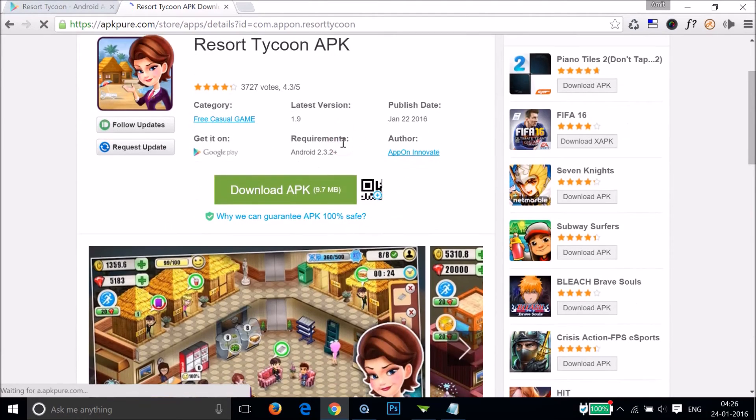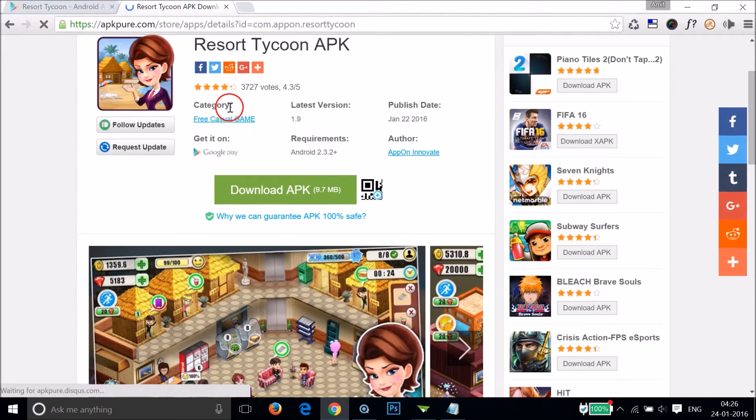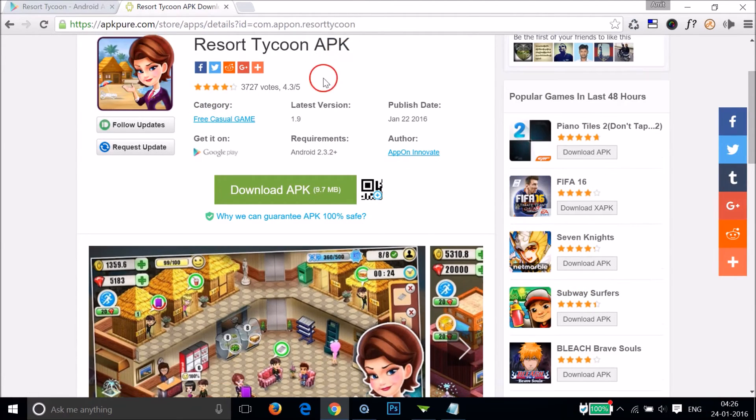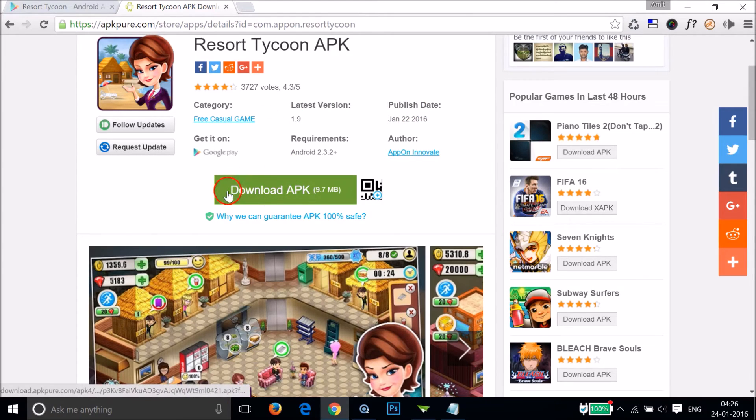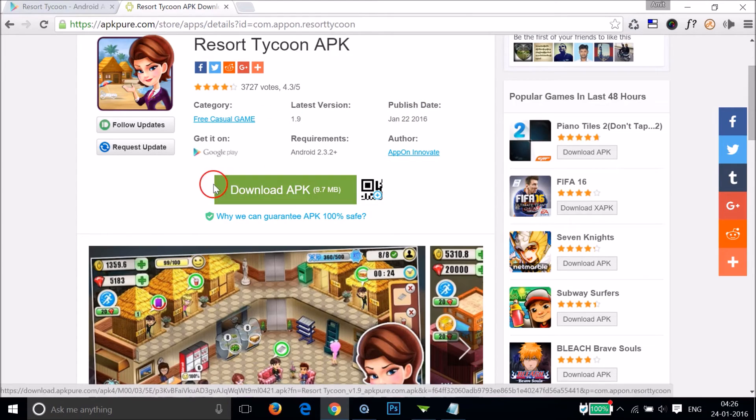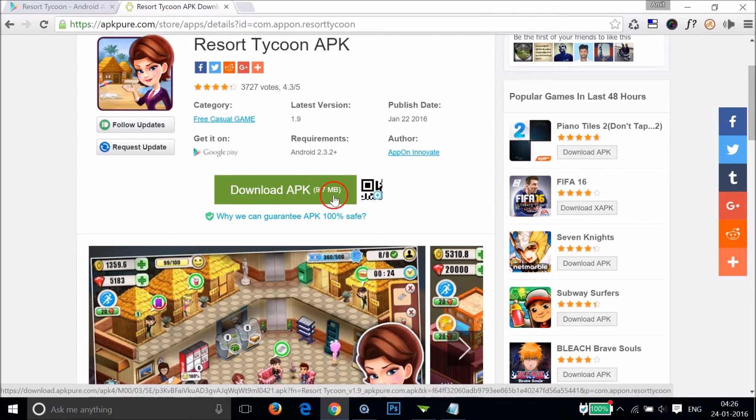And as you can see we have all the information about this app, latest version, publish date, and we have here this green button download APK. Also we have the size that is 8.7 megabytes.